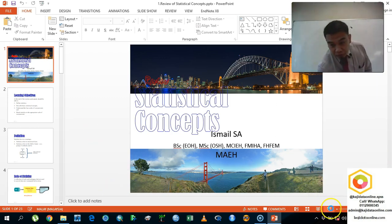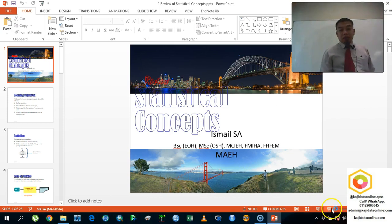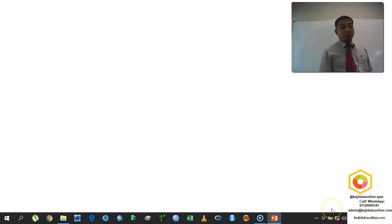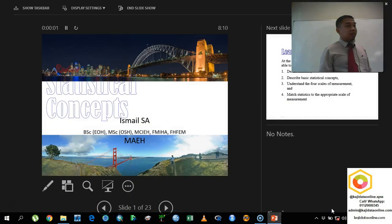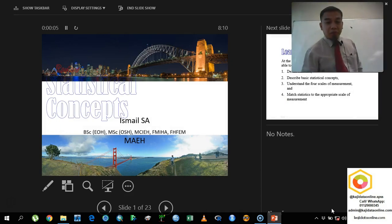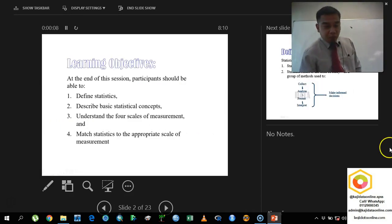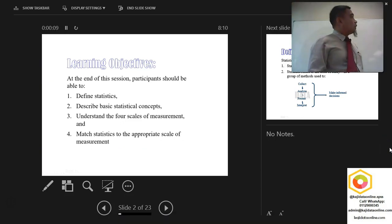So this is my name. Statistical concept is my LSA. Ismael is my surname. So you can call me Mr. Ismael also. No problem. So let us begin with our learning objectives.